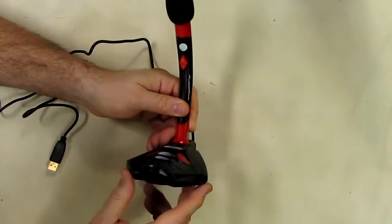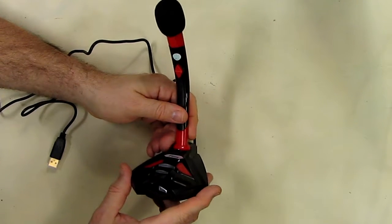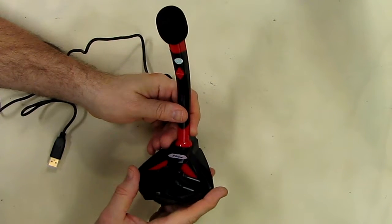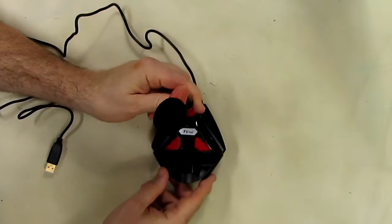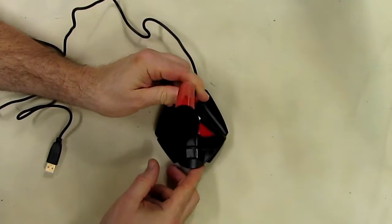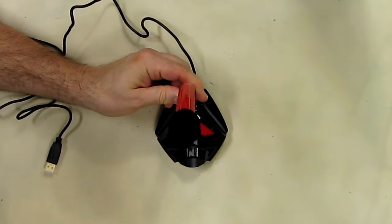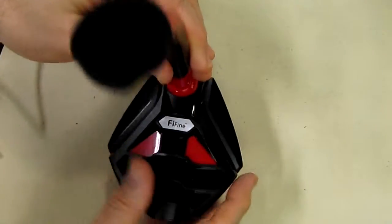I'm going to bring this upstairs to my PC and we're going to see how this connects to Windows 7 and how it sounds in an audio program.